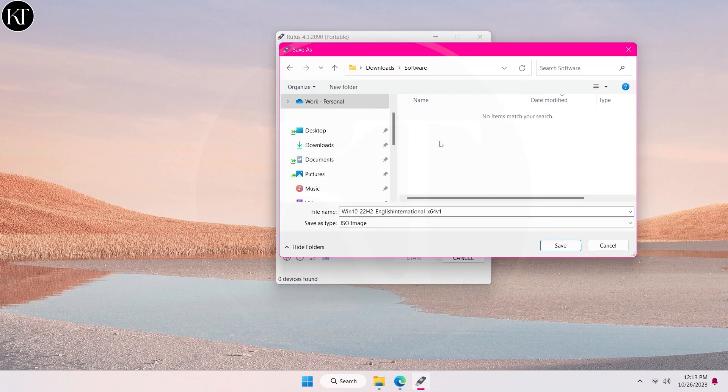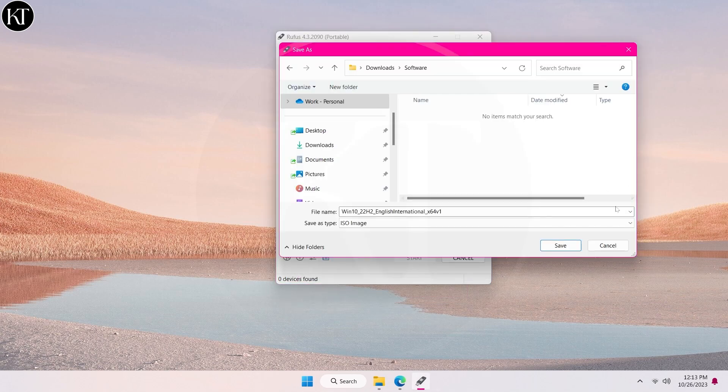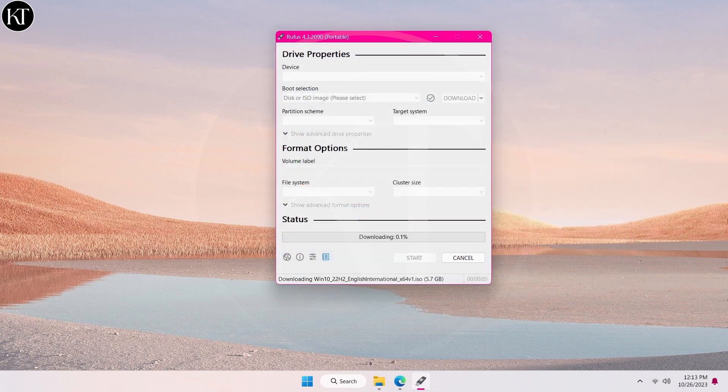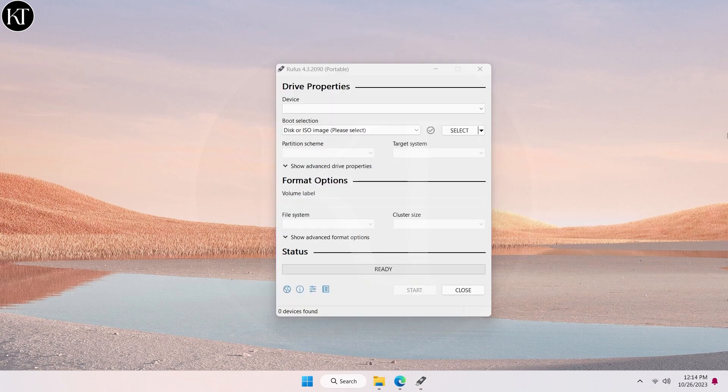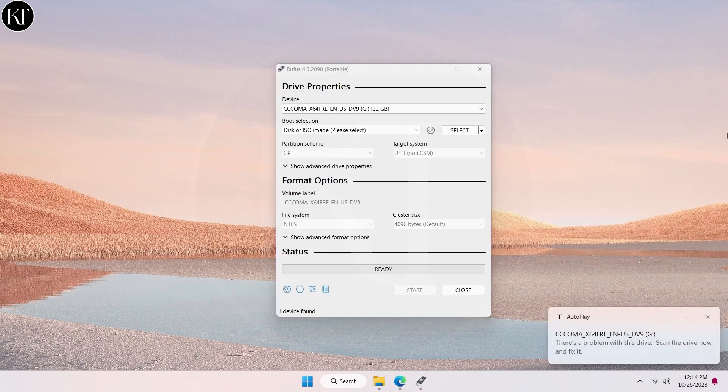Click on download and select any folder directory where you want to download ISO image file. After downloading finished, insert your USB pen drive.